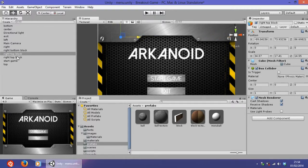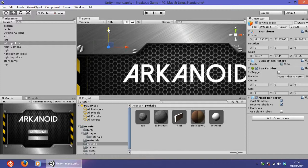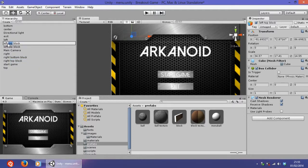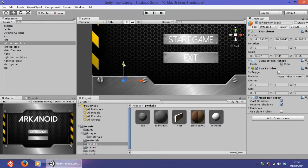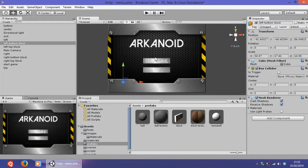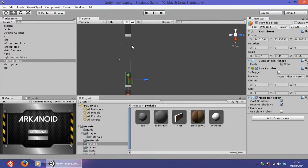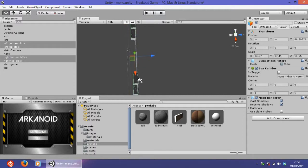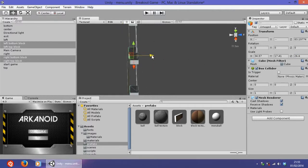Duplicate again and rename it 'left top block', position it a bit downwards. Then duplicate that and rename the last one 'left bottom block'. As you can see there are now four blocks in place. Select all four of them and increase their size a little bit so that they cover a slightly larger space. The four blocks are now in place.